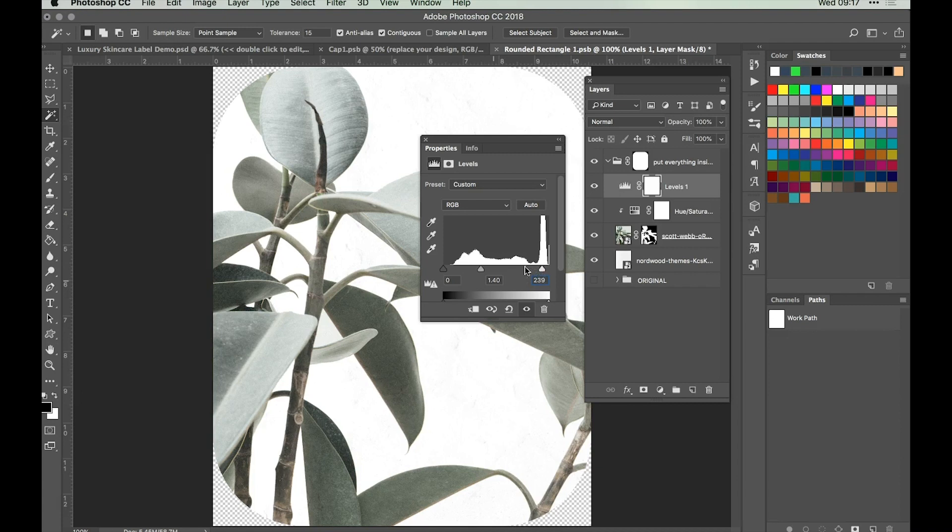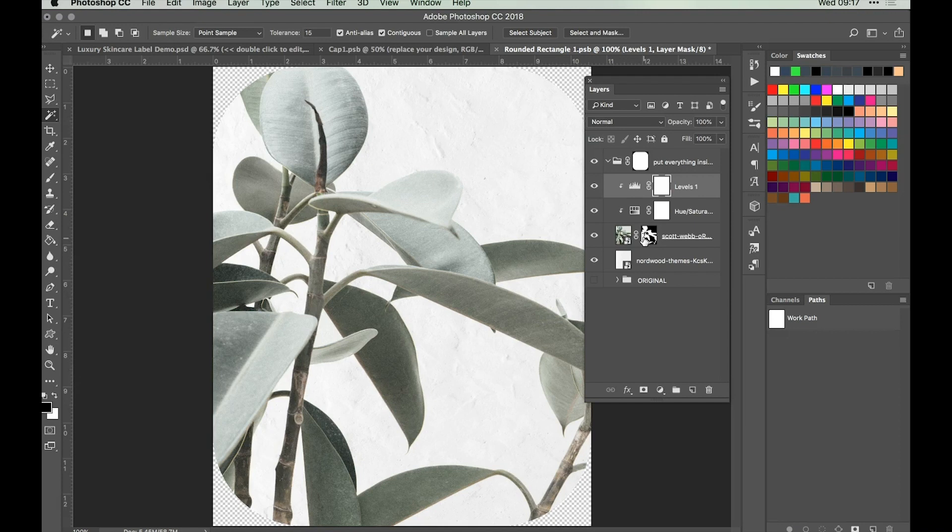The sliders are good if you just want to experiment and play around first. Click on our little clipping icon and that applies it directly to the image below. We can see we've got a much less saturated, much paler plant.